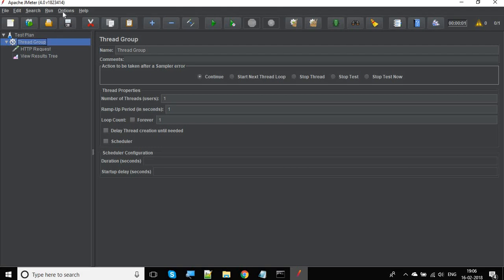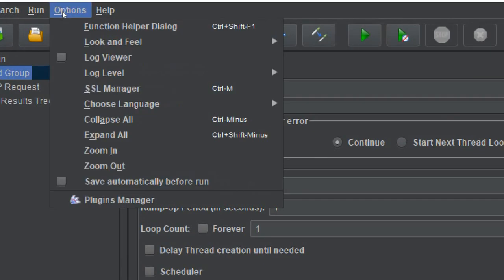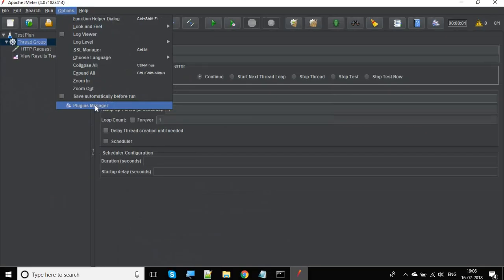To do that, you have to go to your options and go to plugins manager. In case you are not getting plugins manager, then you have to add plugin manager to your JMeter.